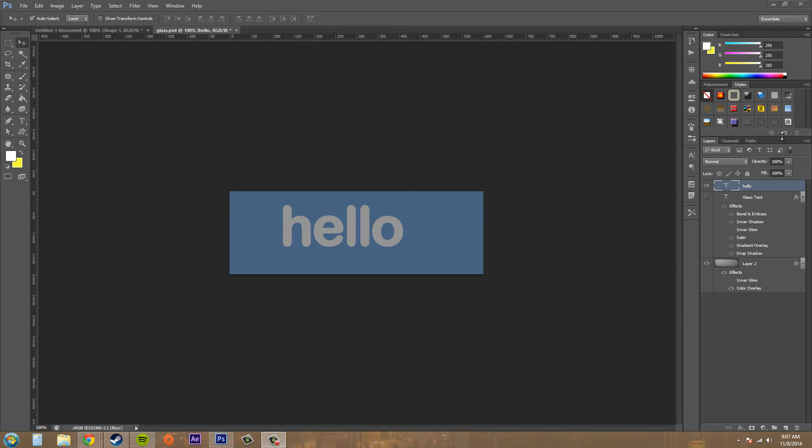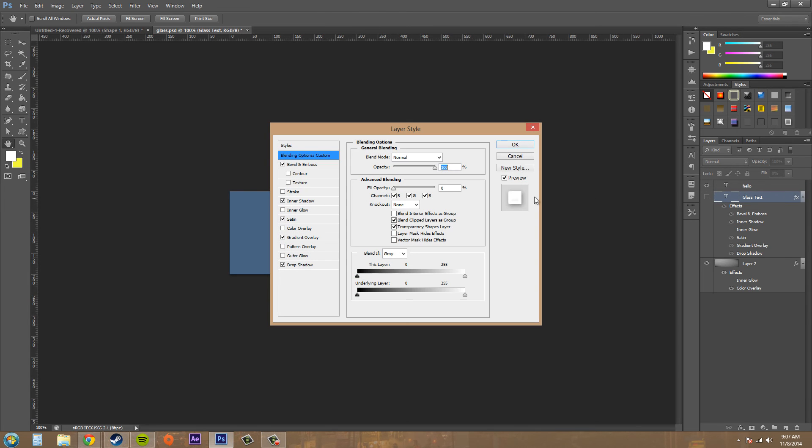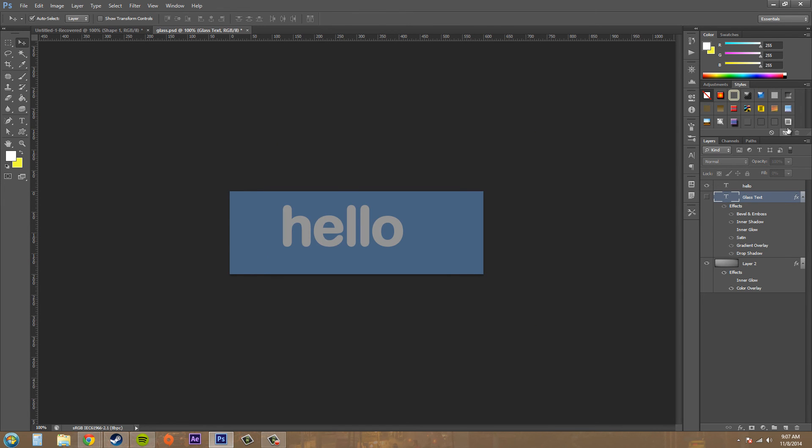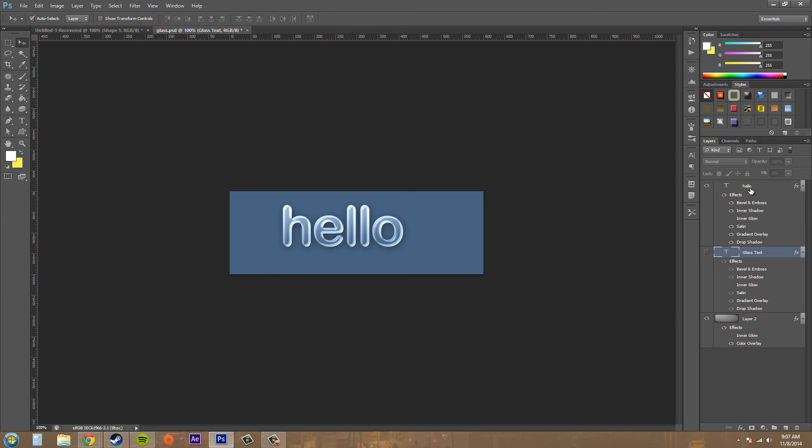You just save your style in your effects panel under new style, and then you just drag from your styles panel onto your layer. So that's awesome. And it's really quick and easy. And it makes your life a lot easier when you're working with a lot of different things that use the same styles.